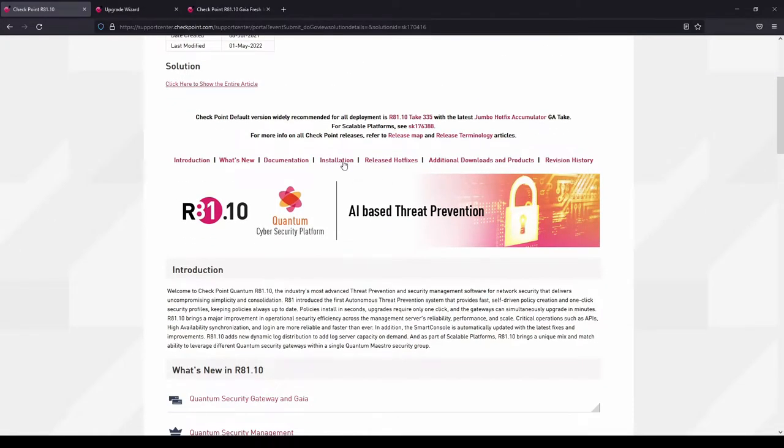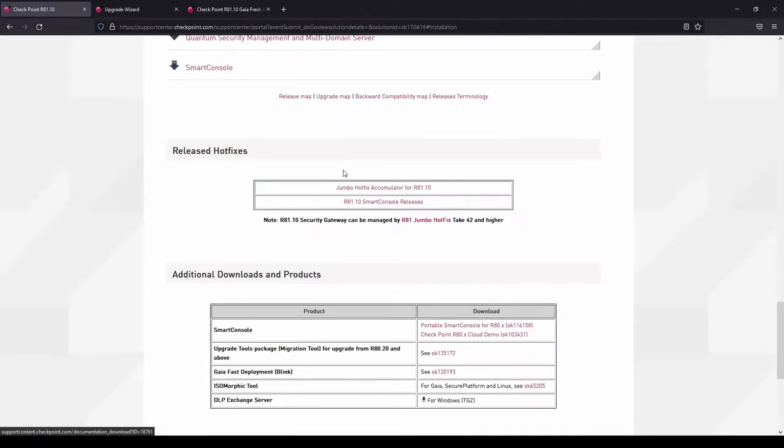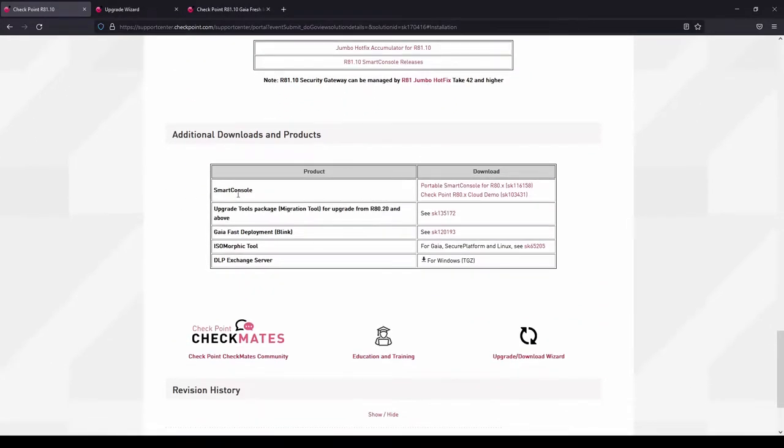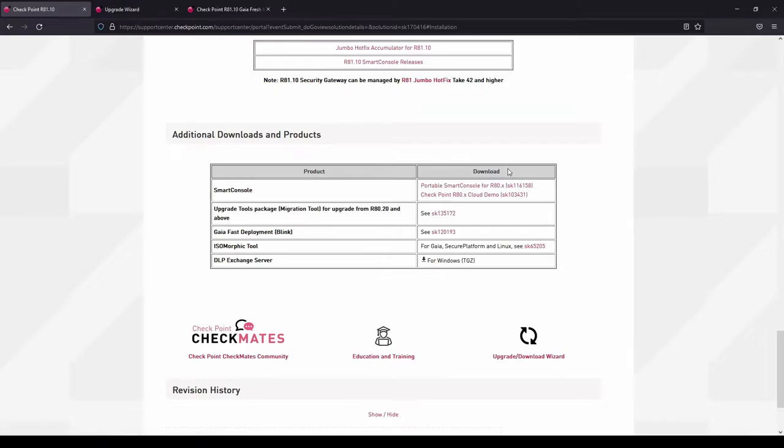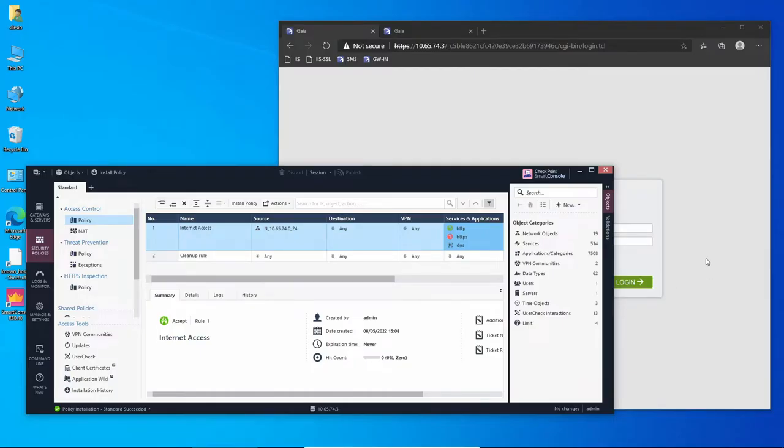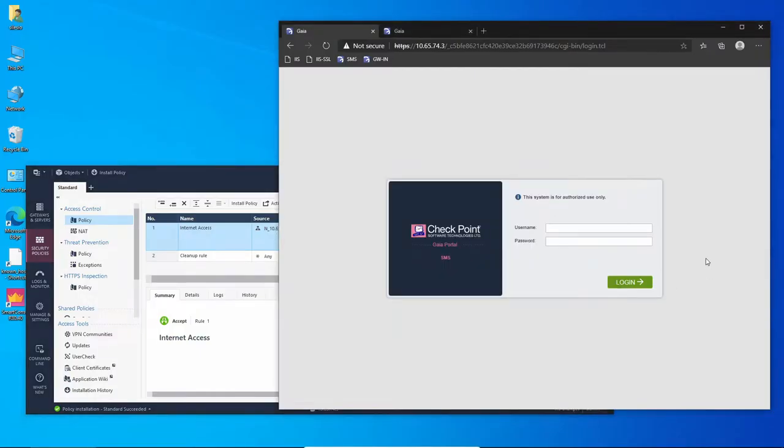You can as well download Smart Console. I have already downloaded Smart Console, although you can download Smart Console from Check Point Gaia portal. Now on my management server, let's start by checking the current version.